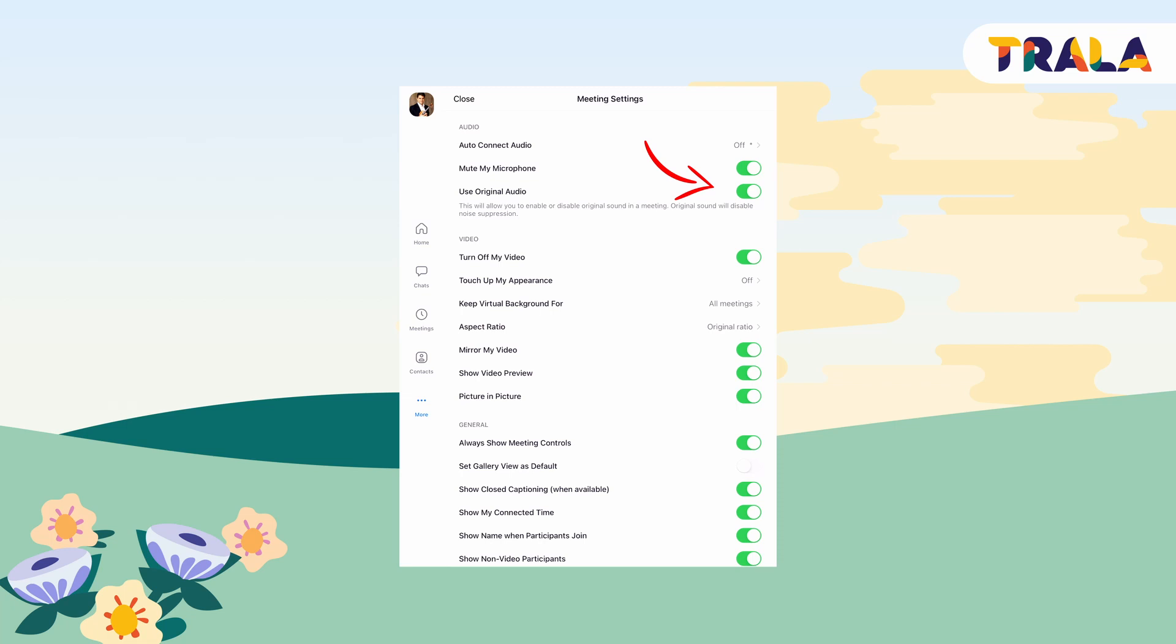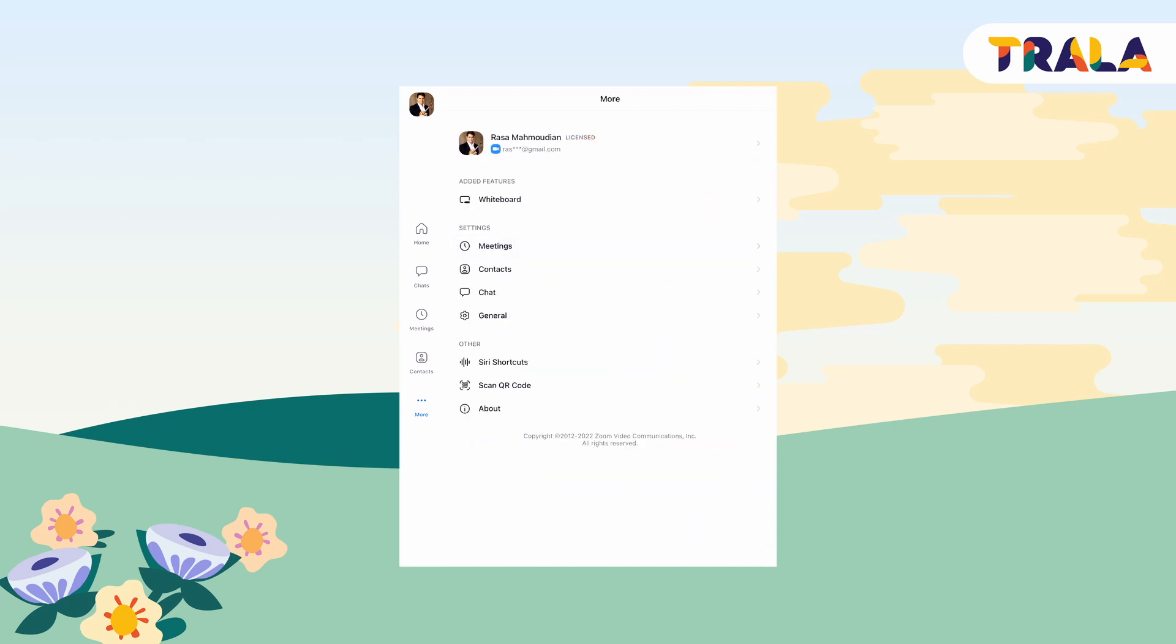Turning this option on will allow you to enable original sound during the lesson. Note that you need to take this step before joining the Zoom meeting with your teacher.